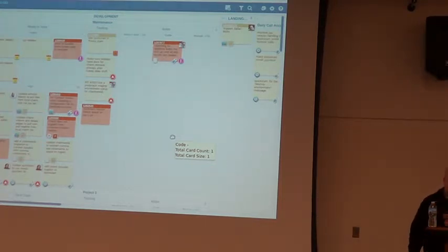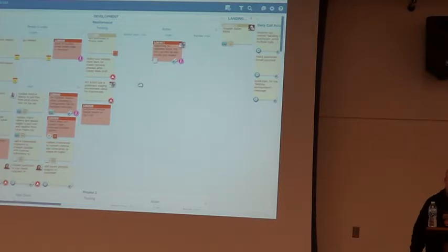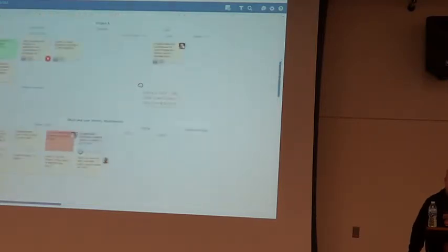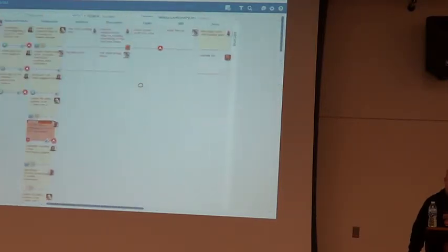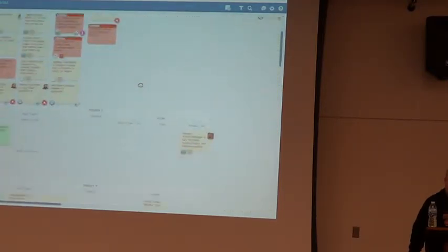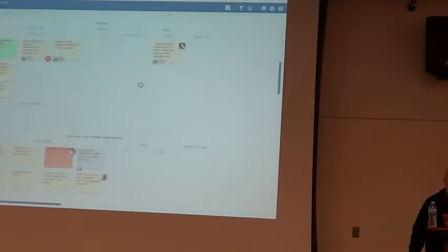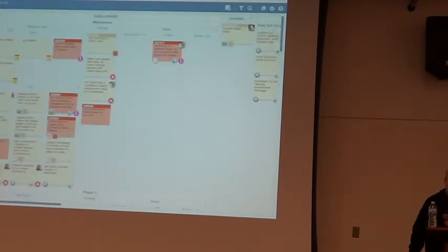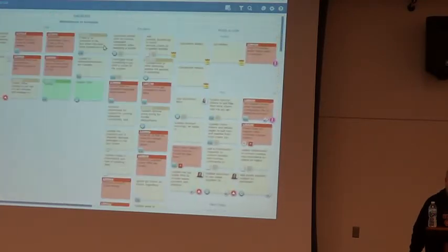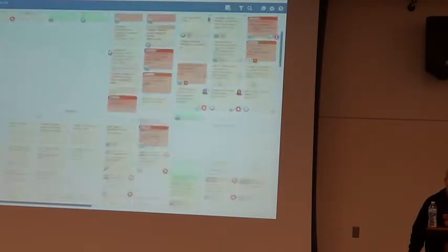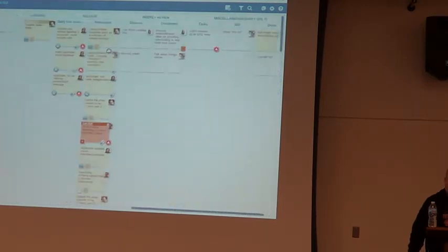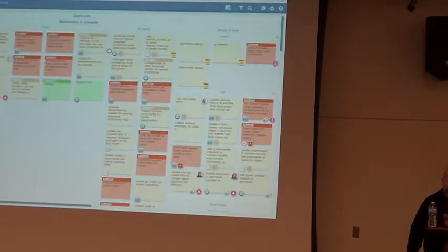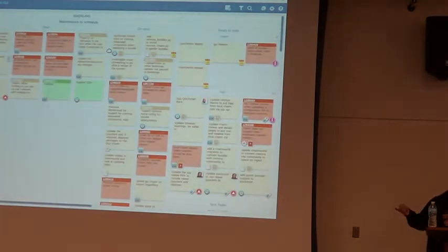For work work, we use this thing called Lean Kit. And this is our board. And it's very large and crazy and scary. It gets scarier when I pull out our backlog. So I'm going to walk you guys through this so you guys can actually come do my job. Because why not?